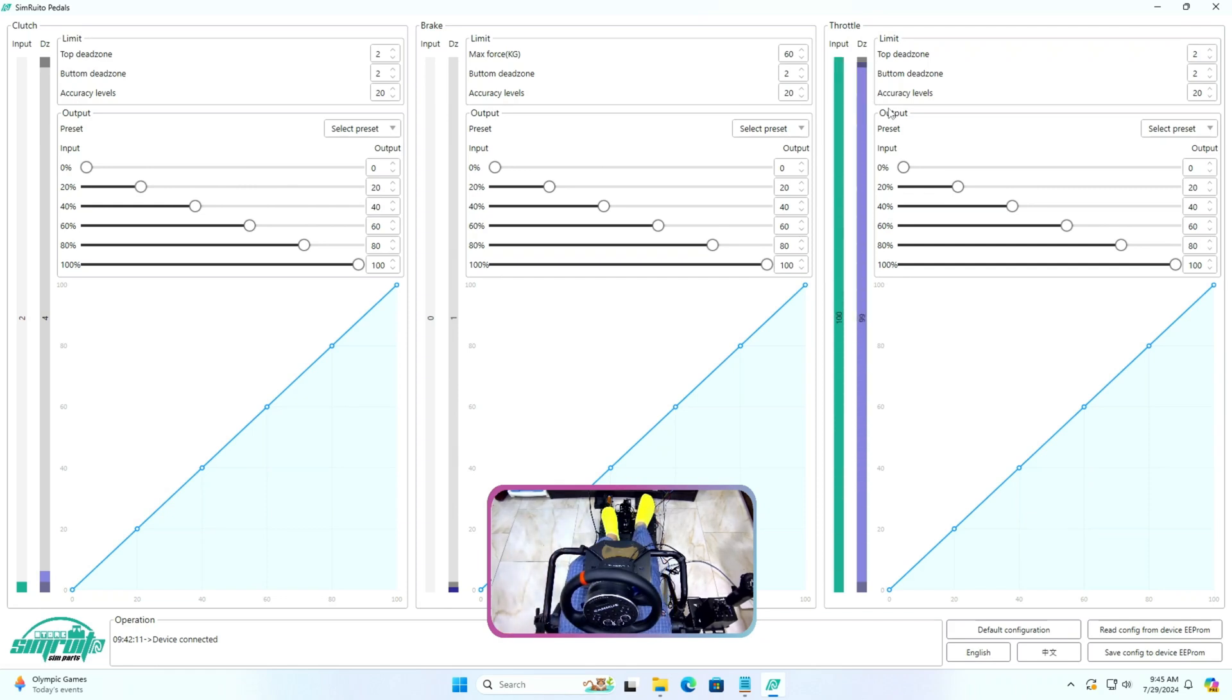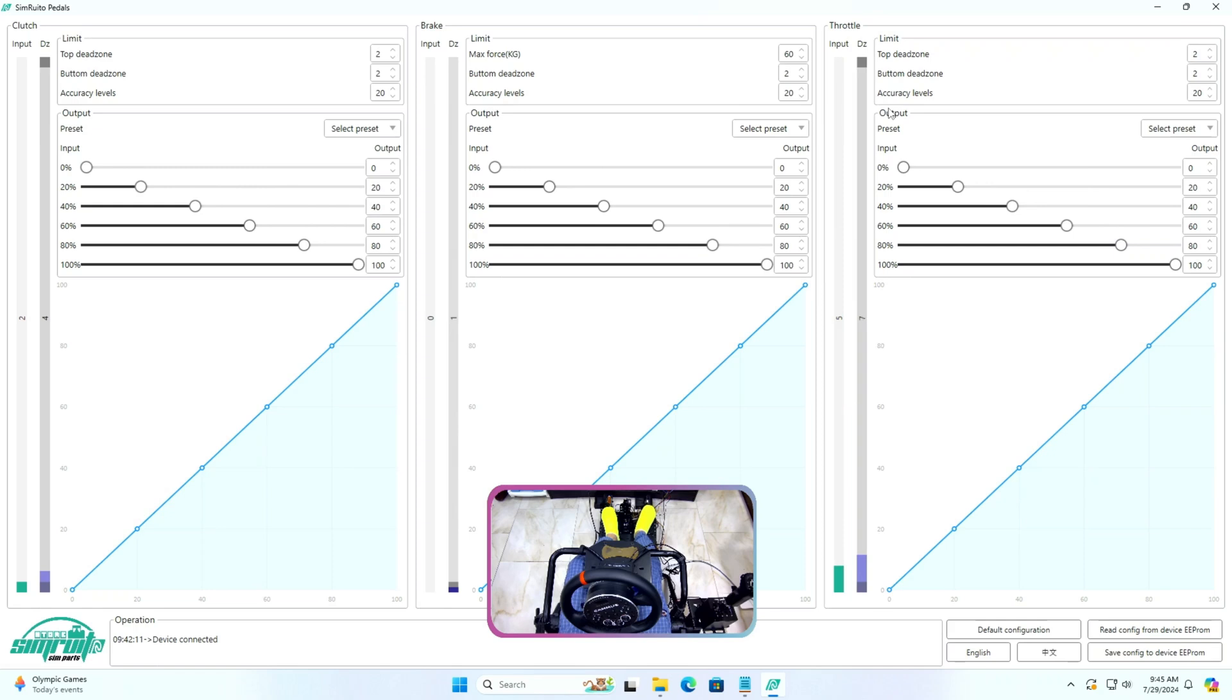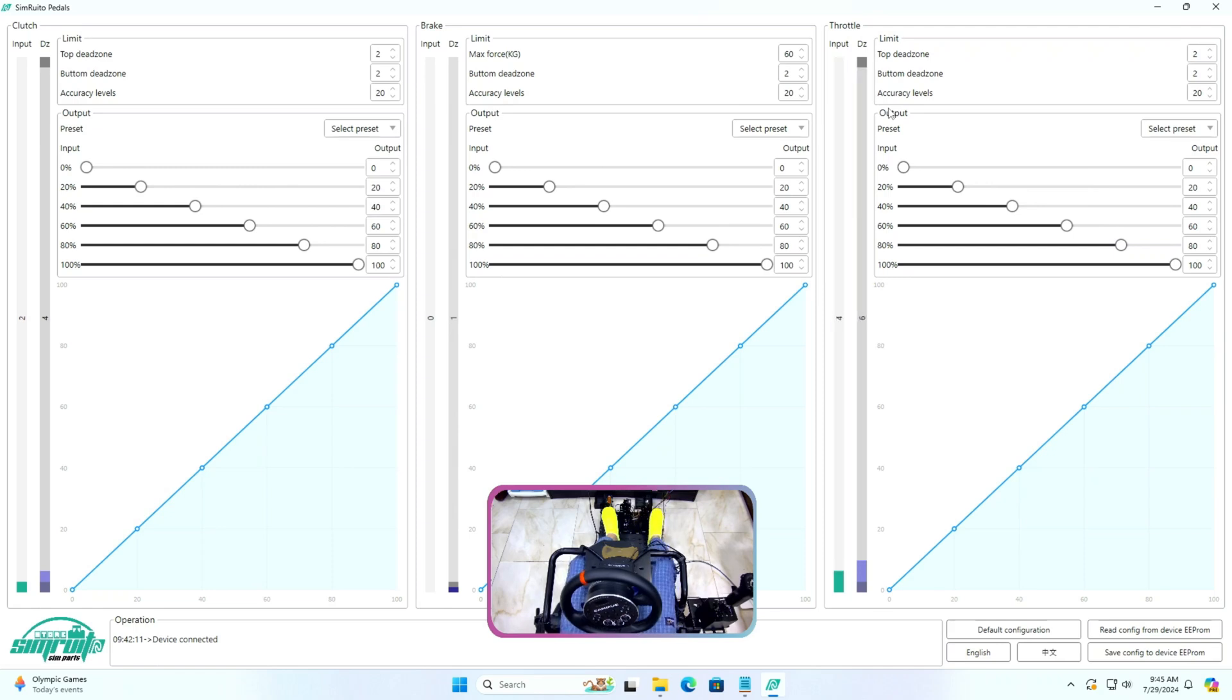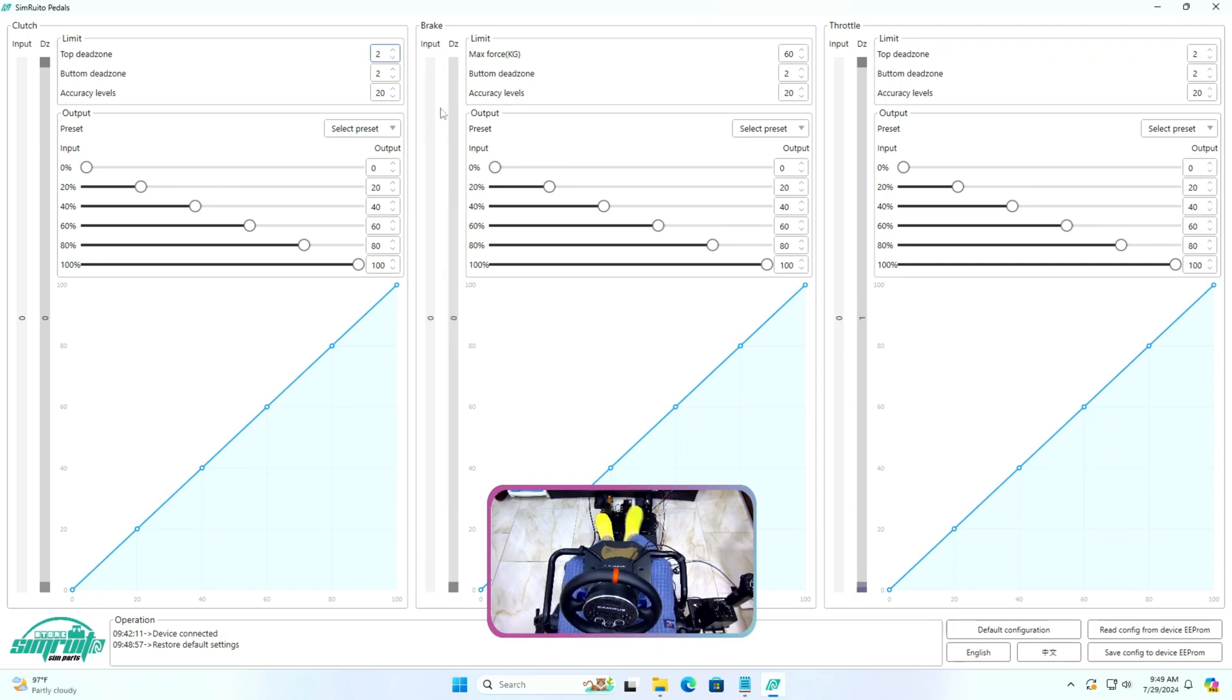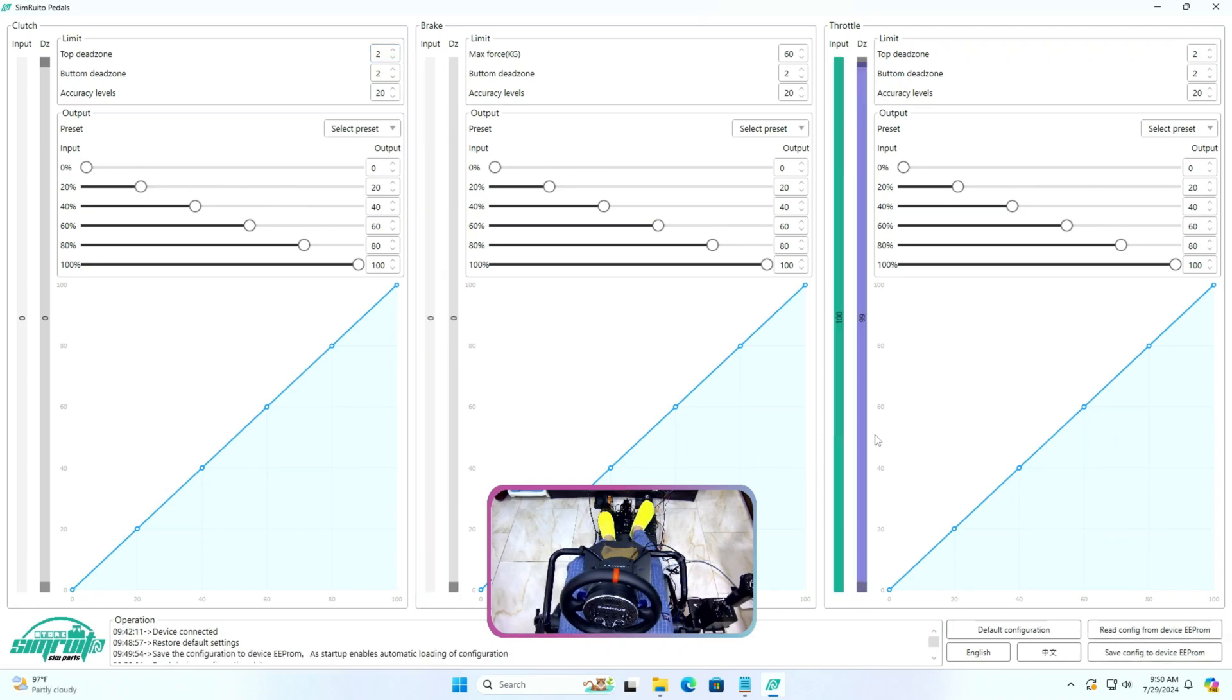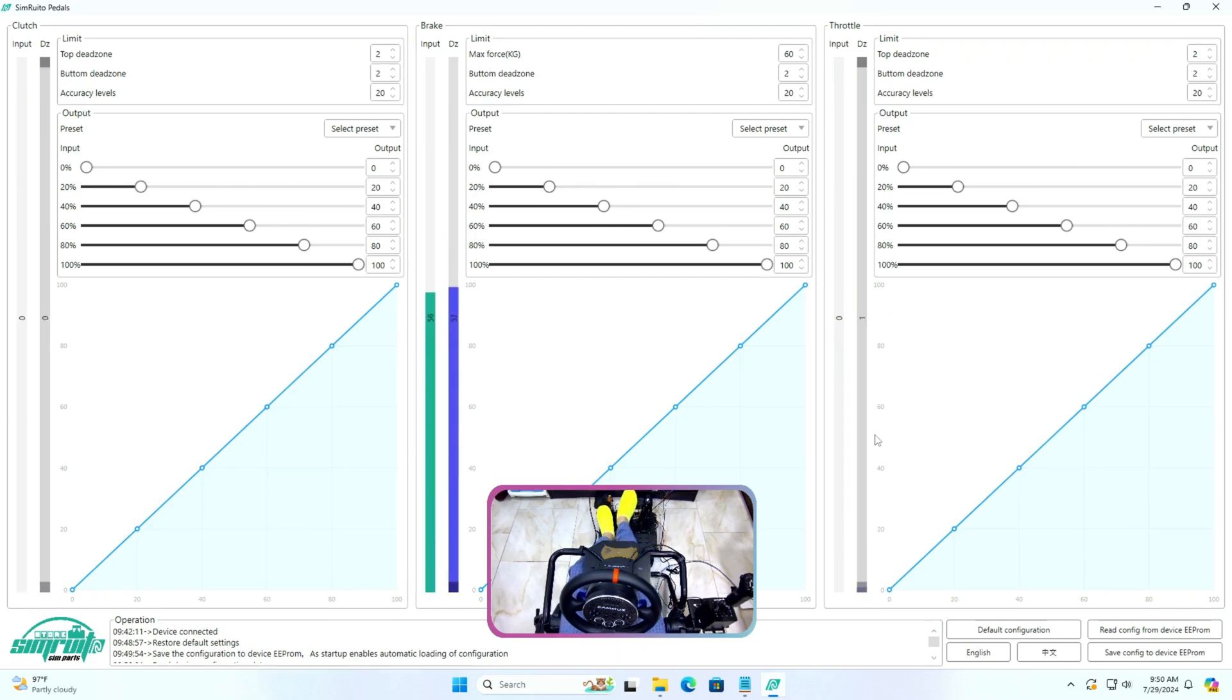So let's start the calibration process. I will press all the pedals once and tweak it to my liking. I think only the brake needs to be at 50 kg load and that should be fine for my strength. Everything looks good to me.